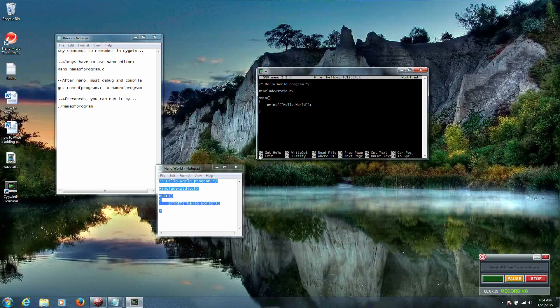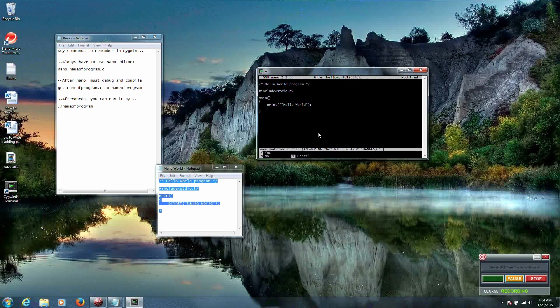So another thing to note is that down towards the bottom, we have these little up arrows. And then we have G: up arrow X for exit, up arrow O for write out, up arrow J for justify. Those little up arrows are actually representing the control button. So we hold control X for exit. So since we're done with the program we want to exit. So we'll hold control, hit X.